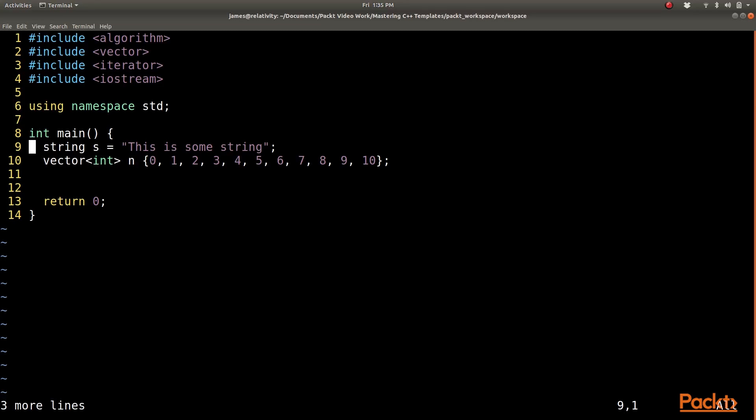So I'll create a string called s that has 'this is some string' in it, and I create a vector of 10 numbers between 0 and 10.